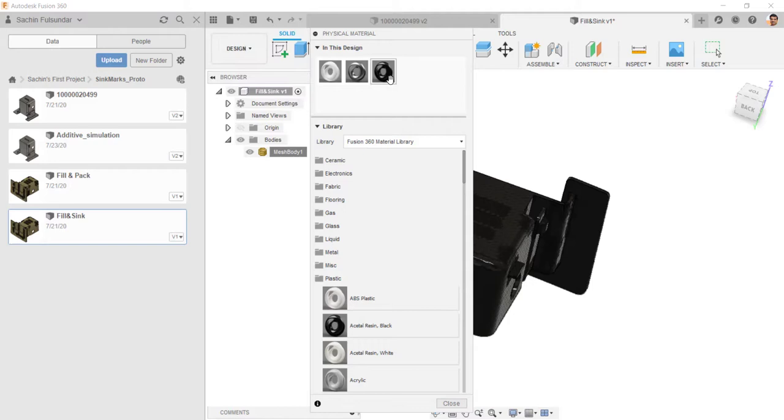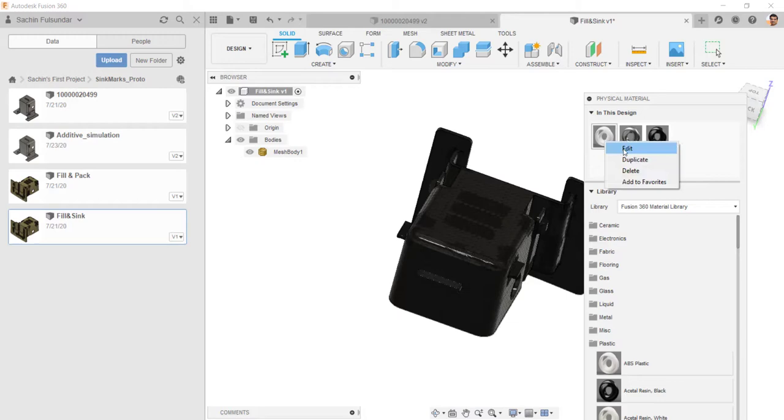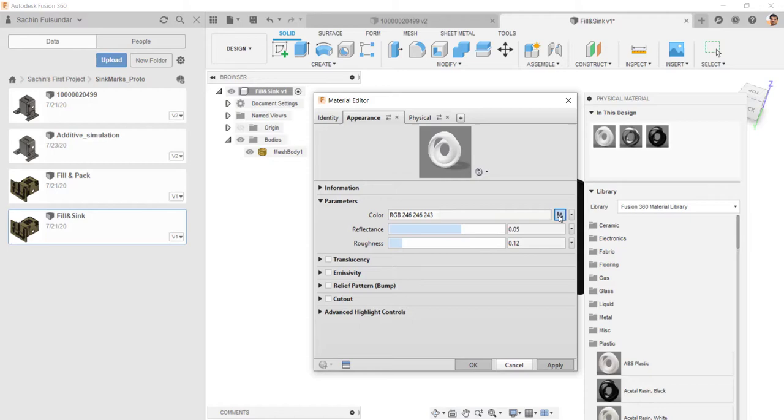I edited the color of it. You can also edit the color. In advance, you can see the appearance and then you can change the color whatever you want. Choose upon that.